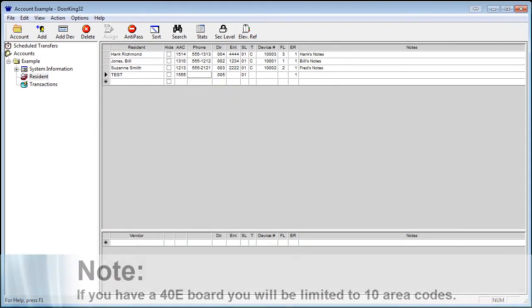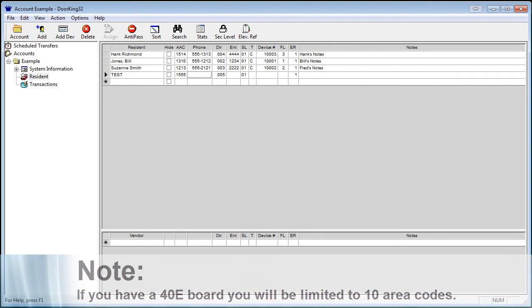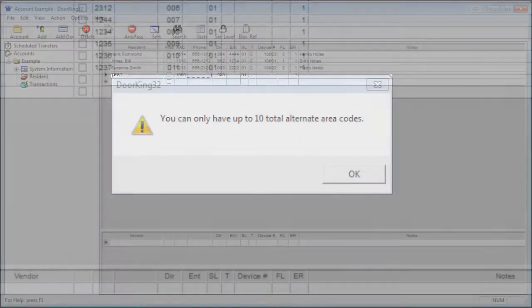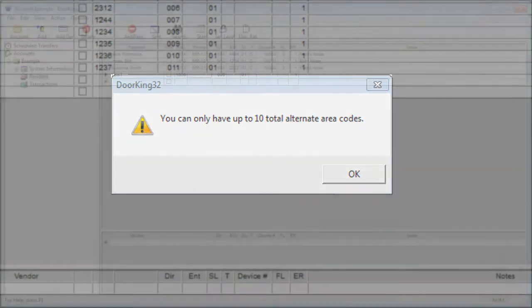Door King telephone entries are capable of up to 255 different area codes. If you get a message like this, the default of ten area codes is still configured.